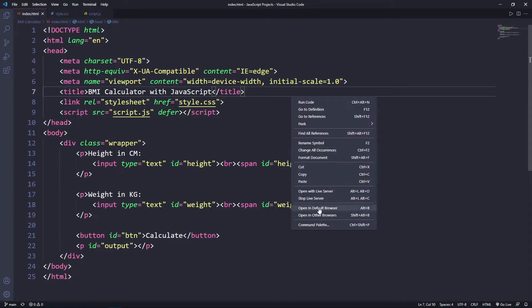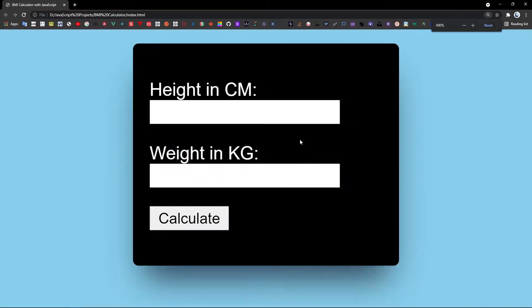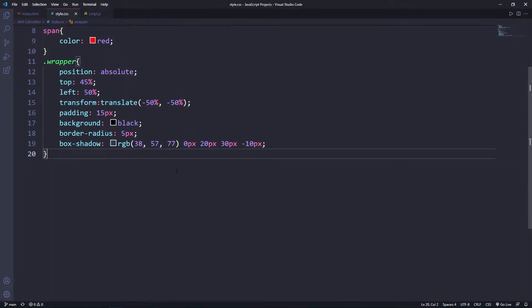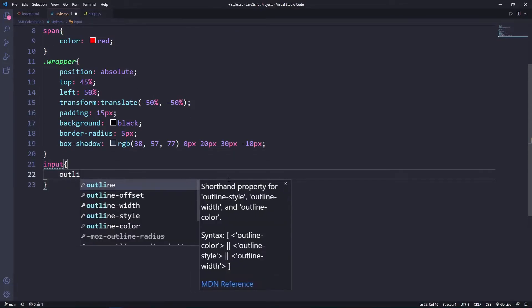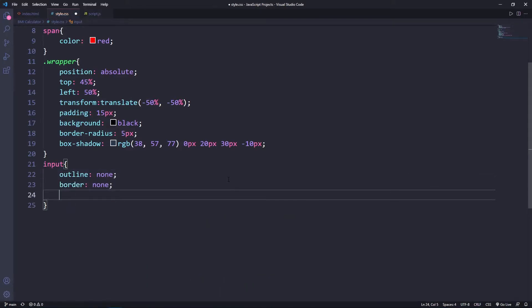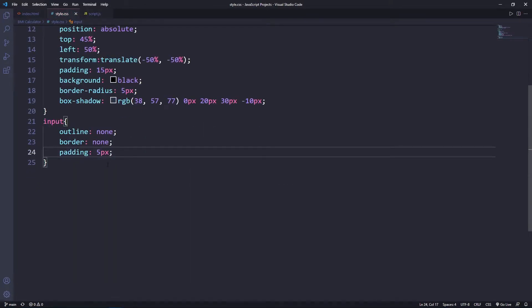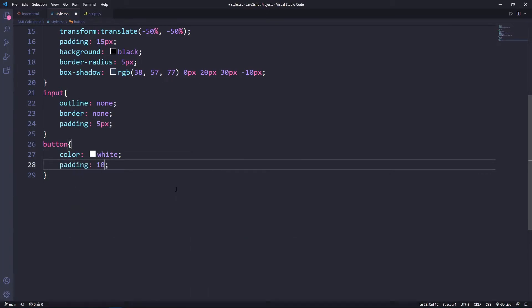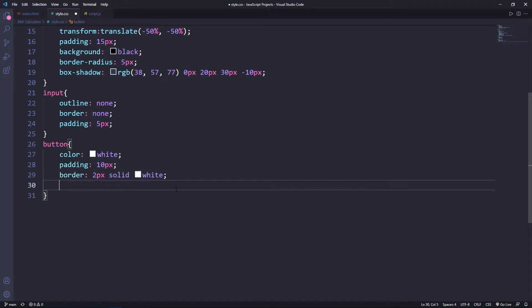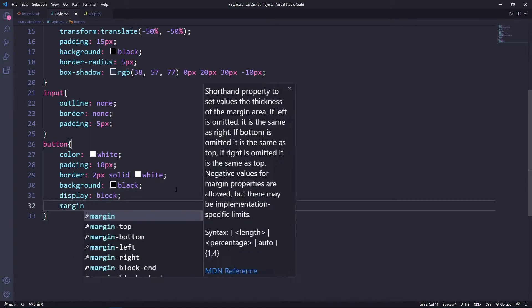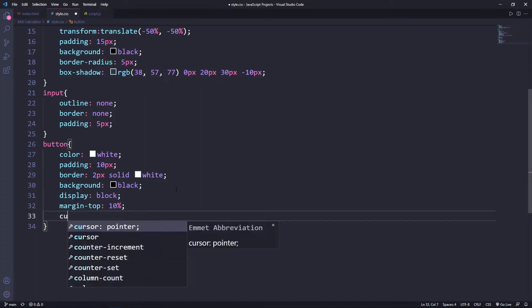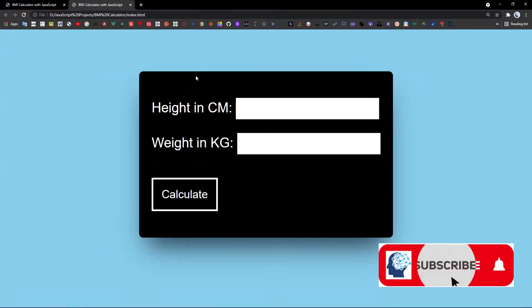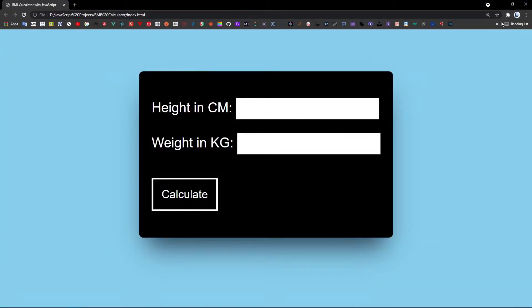Now let's check the styling in the browser. Here's the demo. Going back to the CSS, I'll style the input: set outline to none, border to none, and padding to 5px. Then style the button: color white, padding 10px, border 2px solid white, background black, display block, margin-top 10px, and cursor pointer. Opening the browser again, this is the final styling result. We're done with the CSS.